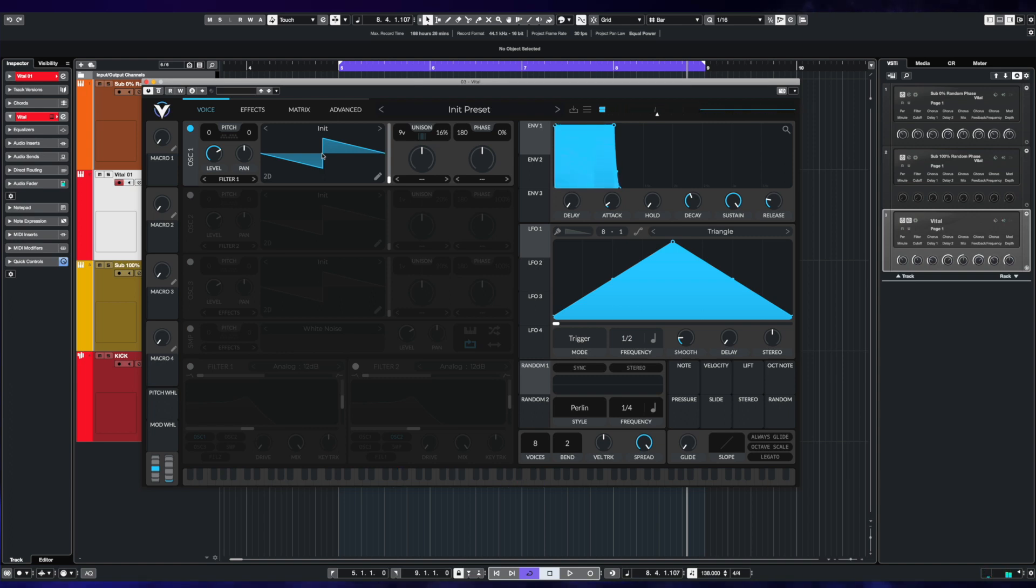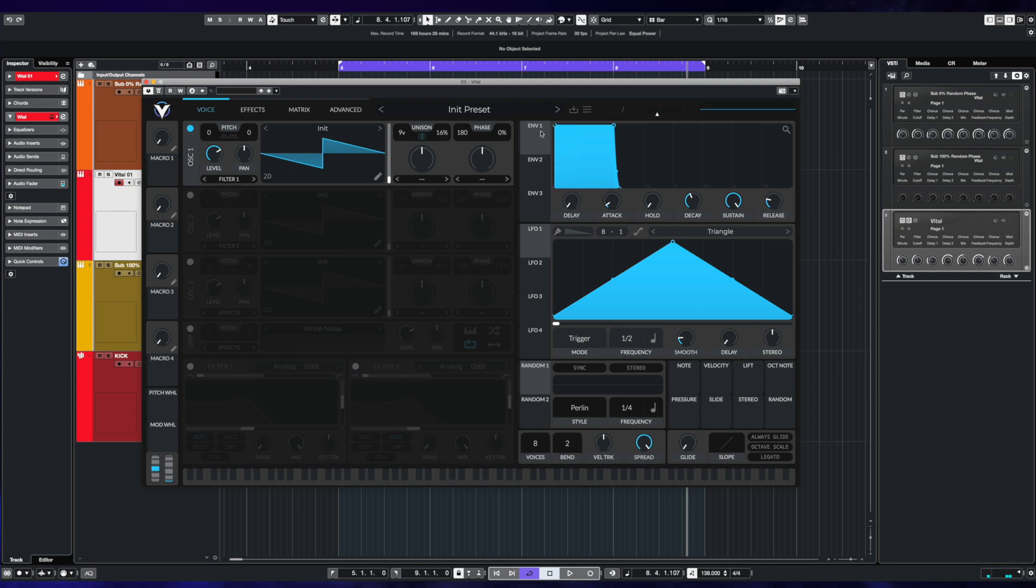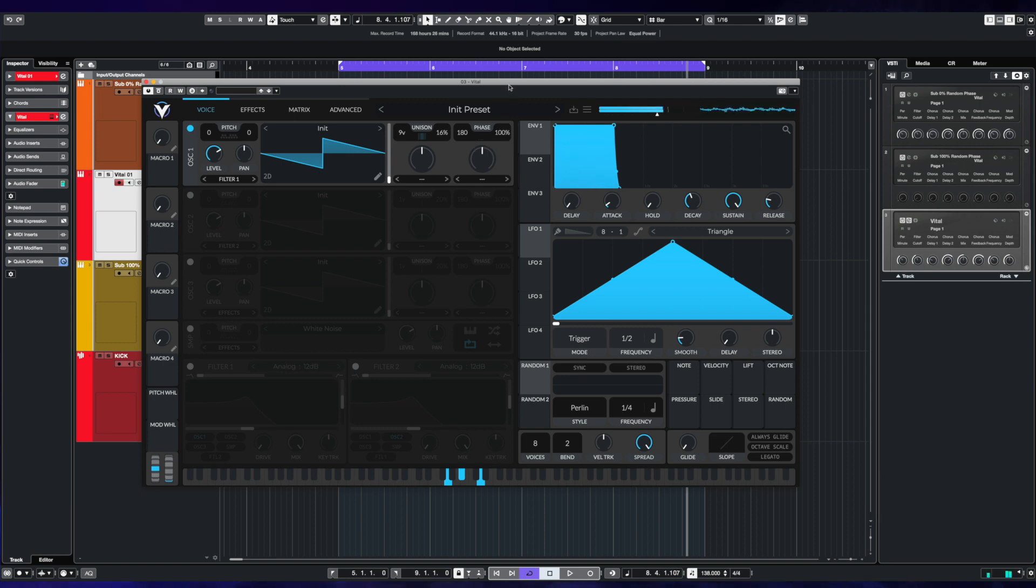If we slowly increase this, you can hear the sound gets wider. And then when we re-trigger, we get a true randomized position on the voices.